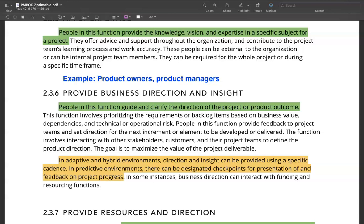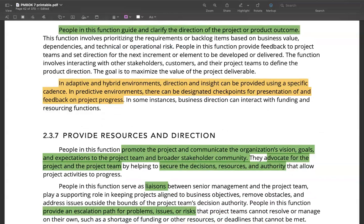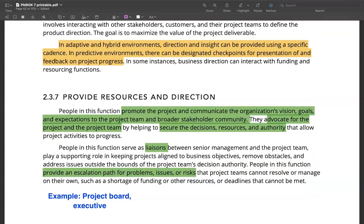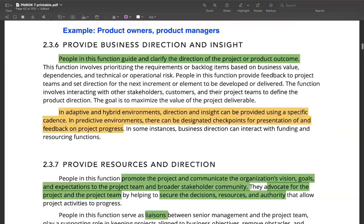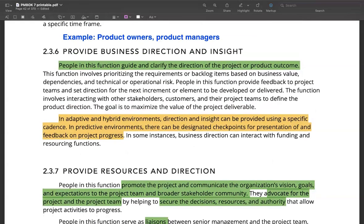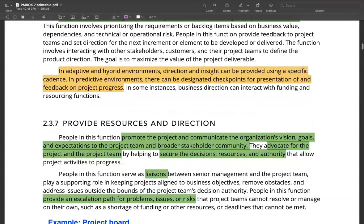They bring a certain level of direction and insight to the project, which enables the project to achieve its business goals. The next function I would like to talk about is people who provide resources and direction. We spoke about people who provide business direction and insight, and now we are talking about people who provide resources and direction. In a smaller organization, this could be the same person.